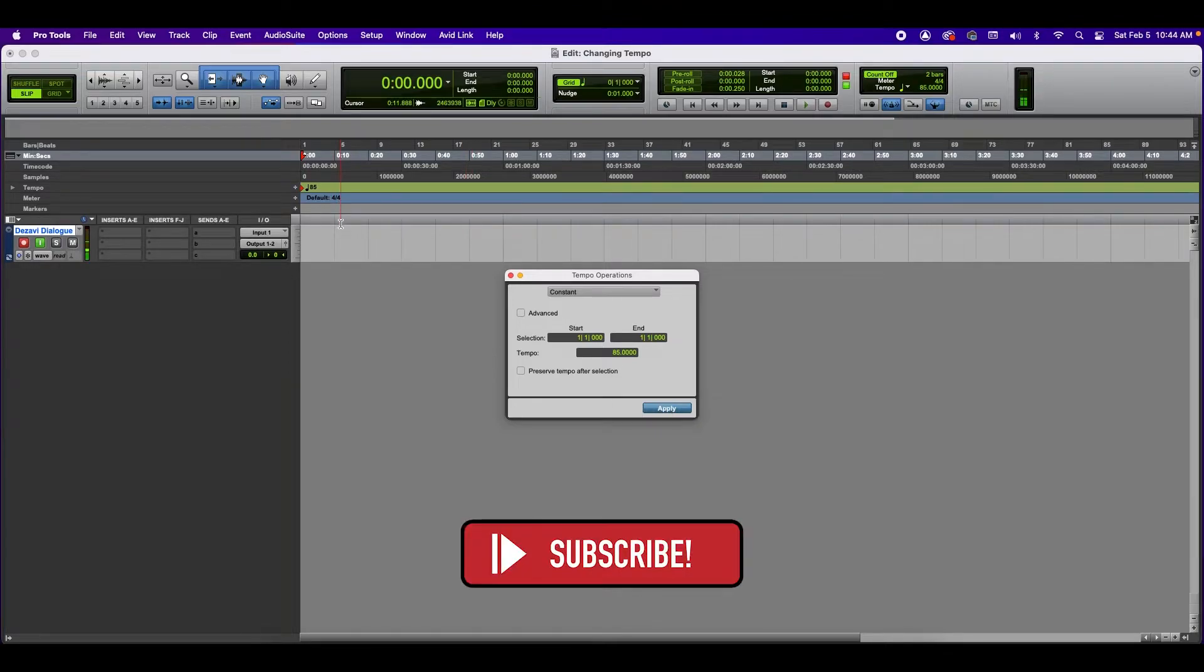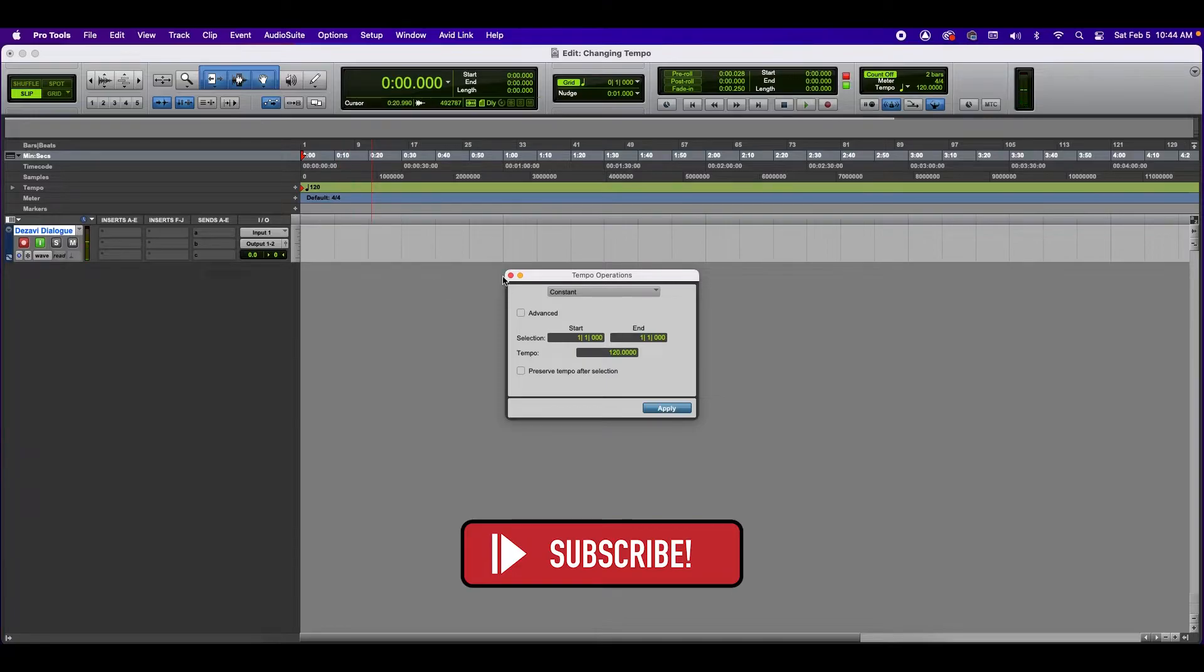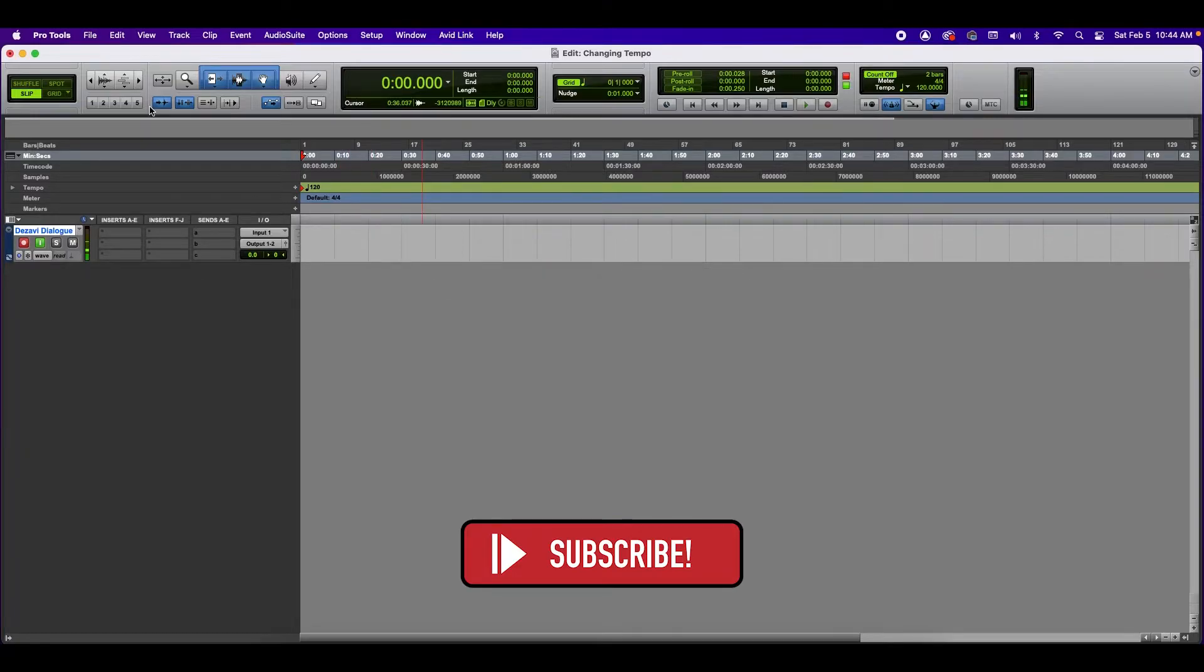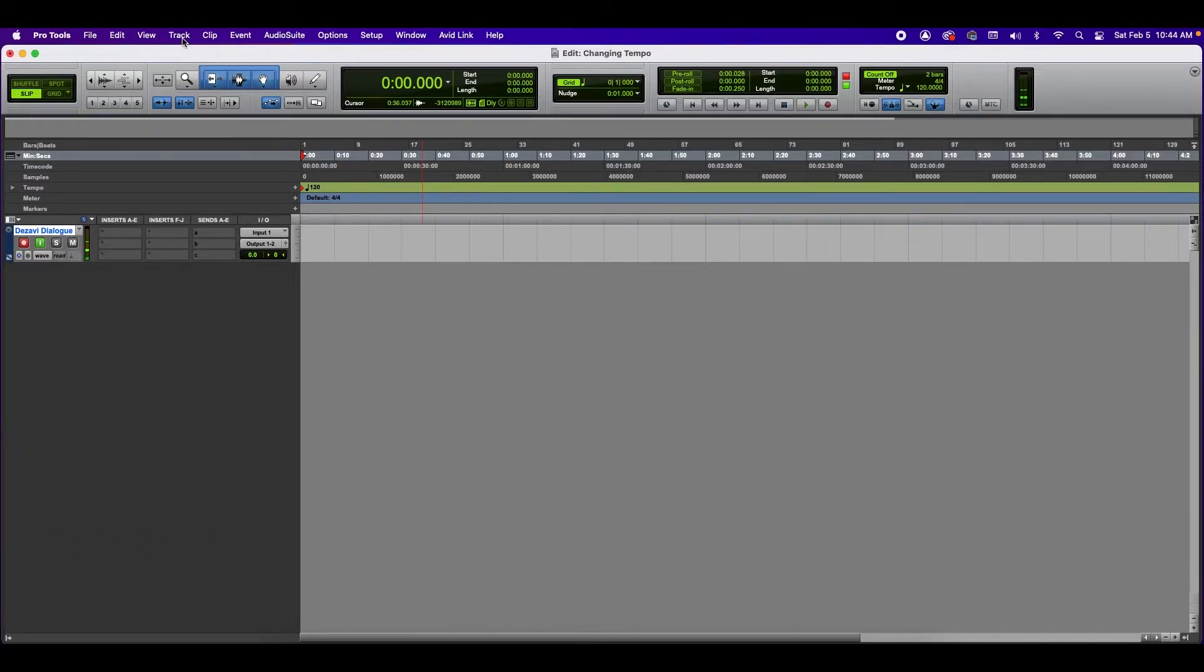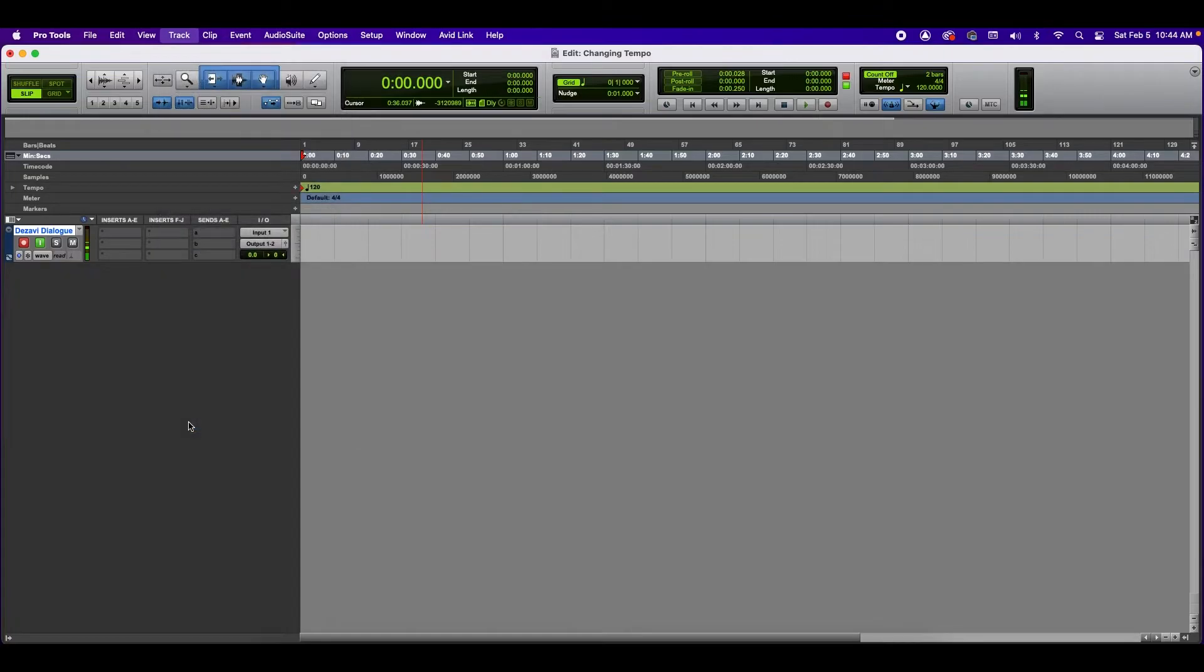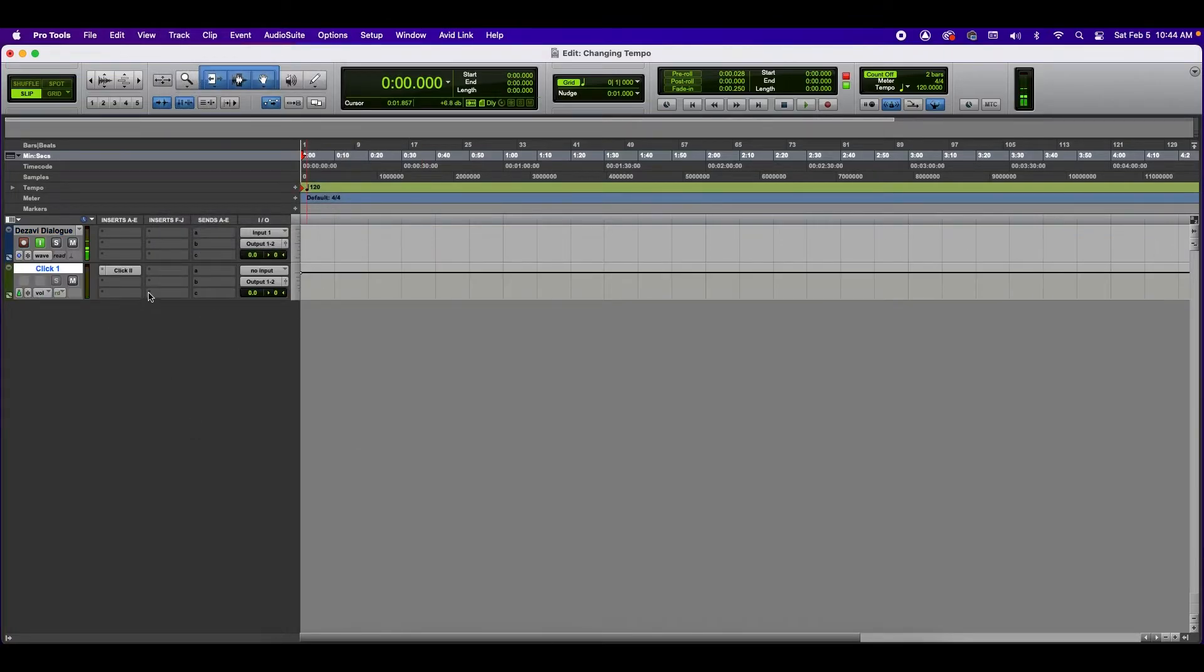So I'm going to undo that. And if you want to make sure just to double check, you're going to go to the top where it says track, create click track. And this right here is your metronome. So I'm going to go ahead and play this.